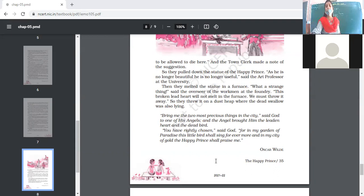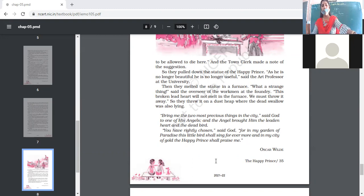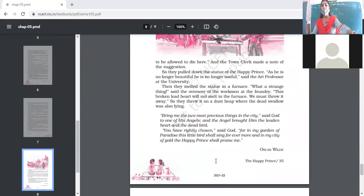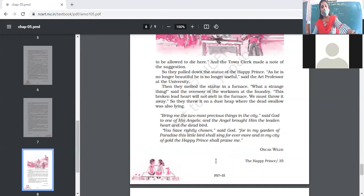They threw the leaden heart on a dust heap where the dead swallow was also lying. Then God said: 'Bring me the two most precious things in the city.' The angel brought him the leaden heart and the dead bird. From the whole earth the two most beautiful things found were the dead swallow and the leaden heart of the Happy Prince. God said: 'You have rightly chosen.'